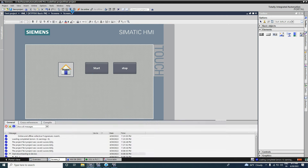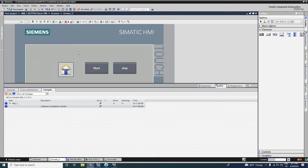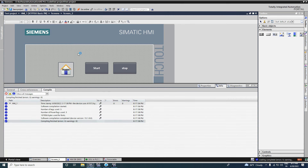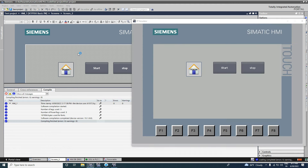I will start the simulation again. Now I am giving the start command — see, the button turns green. When I command stop, it stops and the button turns gray. Thank you guys.